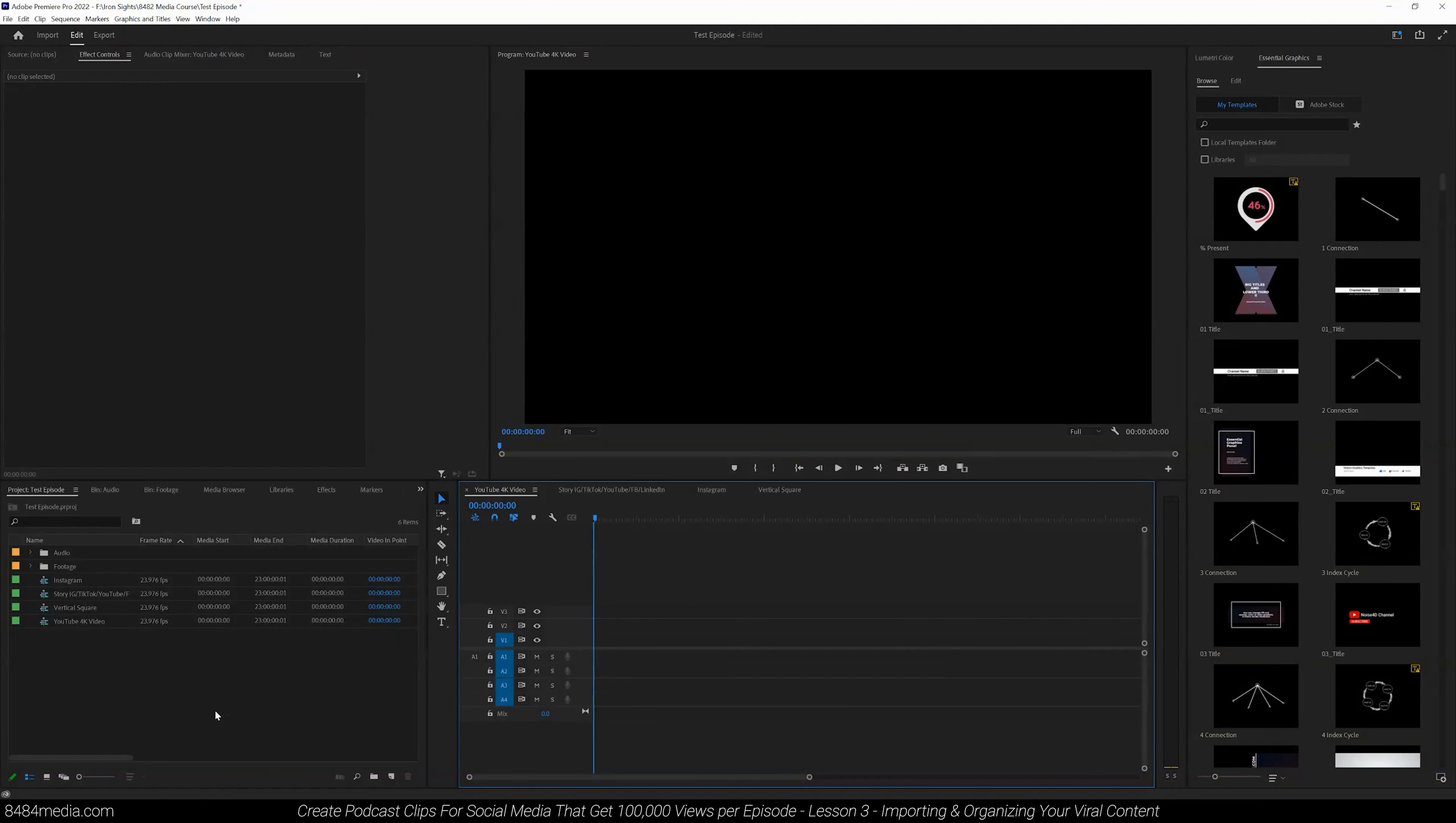Alright, lesson number three. Now that we've created our bins and sequences, we're going to start importing all of our footage. So whether you have one camera angle, two, three, four, or even five, you're going to be able to follow along with this. Let's get started.